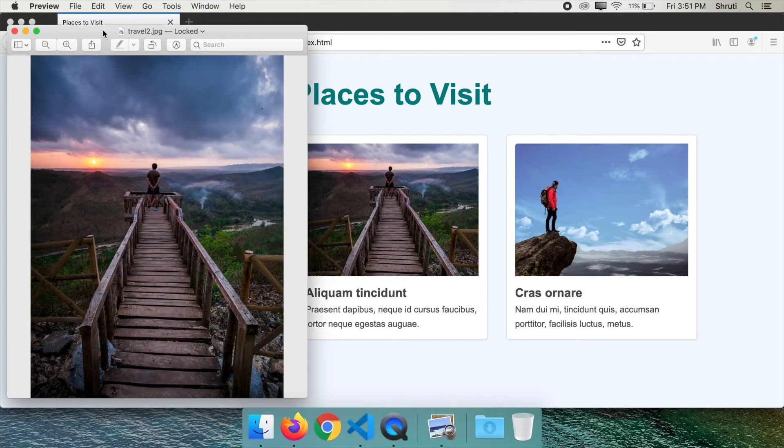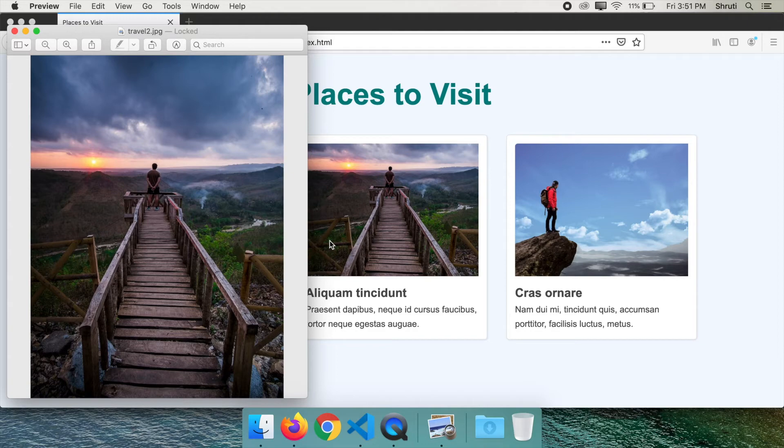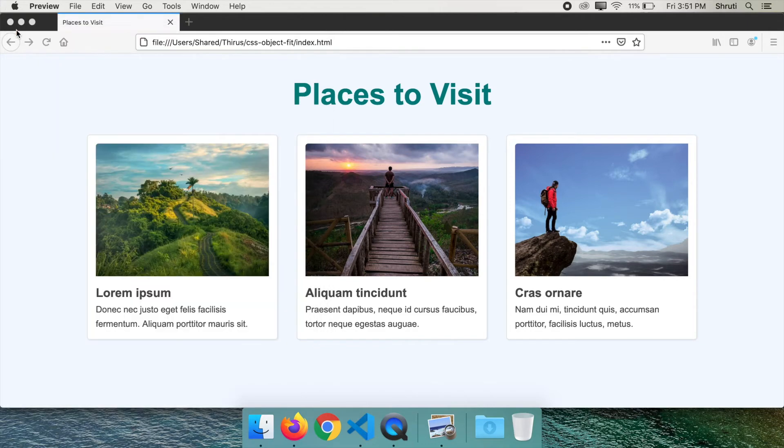You can see that the whole image is not visible, but the image adjusts itself to cover the width and height mentioned. It works similar to having a div element and setting a background image to that div with background-size set to cover. Let's explore the other values of object-fit.